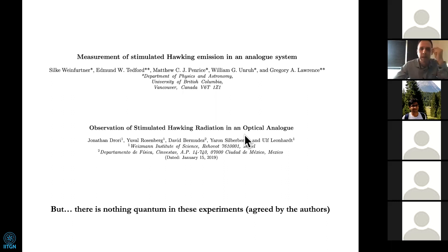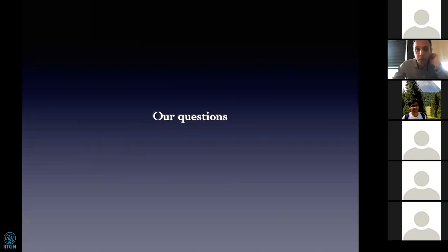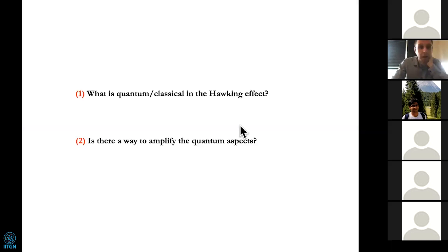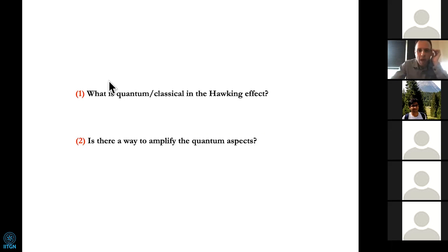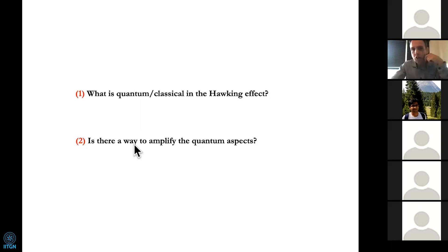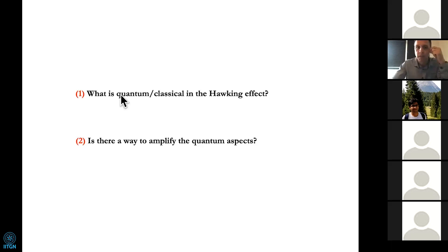This is where we want to contribute. Our question is: what is quantum and what is classical in the Hawking effect? And once we understand that, I want to go beyond previous experiments and ask if there is a way to amplify the quantum aspects of the Hawking radiation — not only the classical intensities, but whatever is quantum. If I can stimulate the quantumness of the Hawking effect, that would make the stimulated process a very promising avenue to experimentally test Hawking and Unruh's ideas. That is the goal.